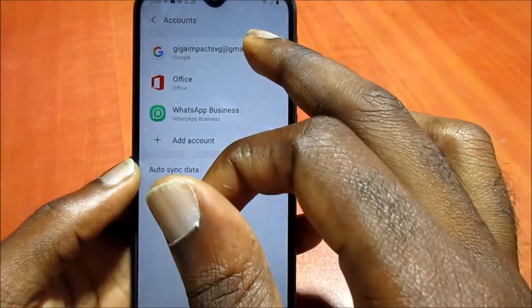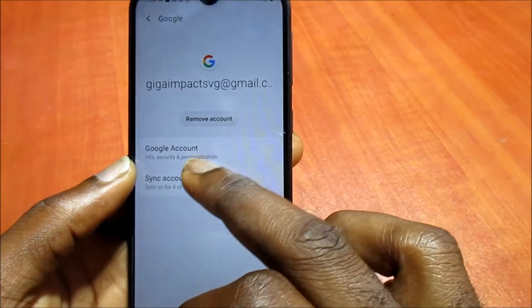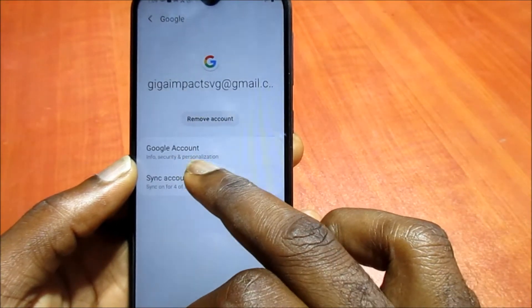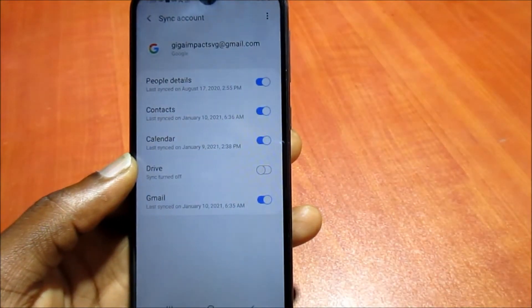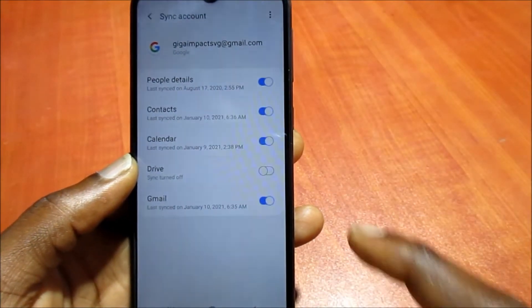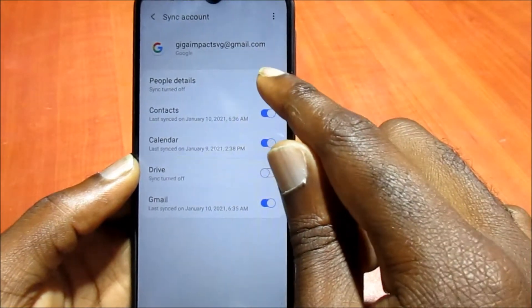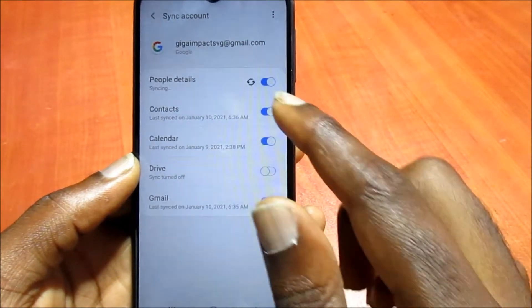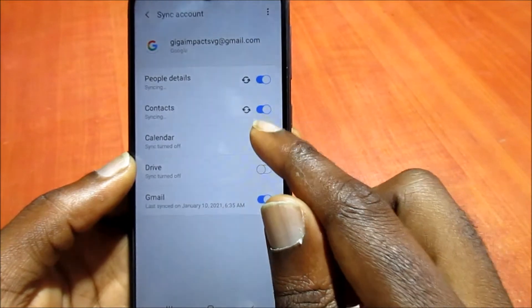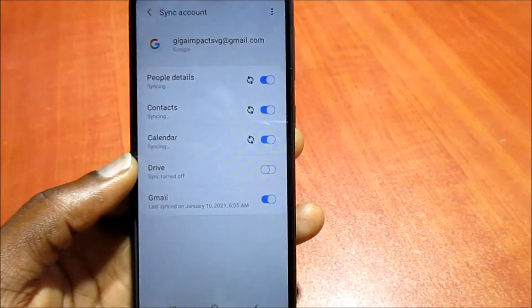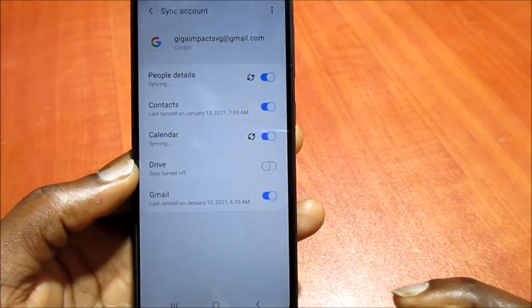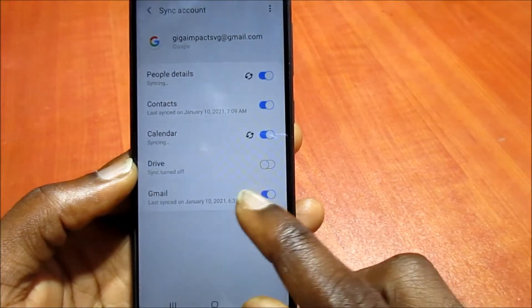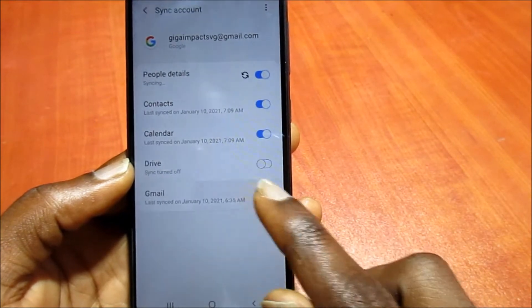You see the Gmail account, you go there, you go to Sync Account. You can actually back up details here. You can sync your contacts, your calendar, and you can also sync Drive, which is very important, and your Gmail as well.